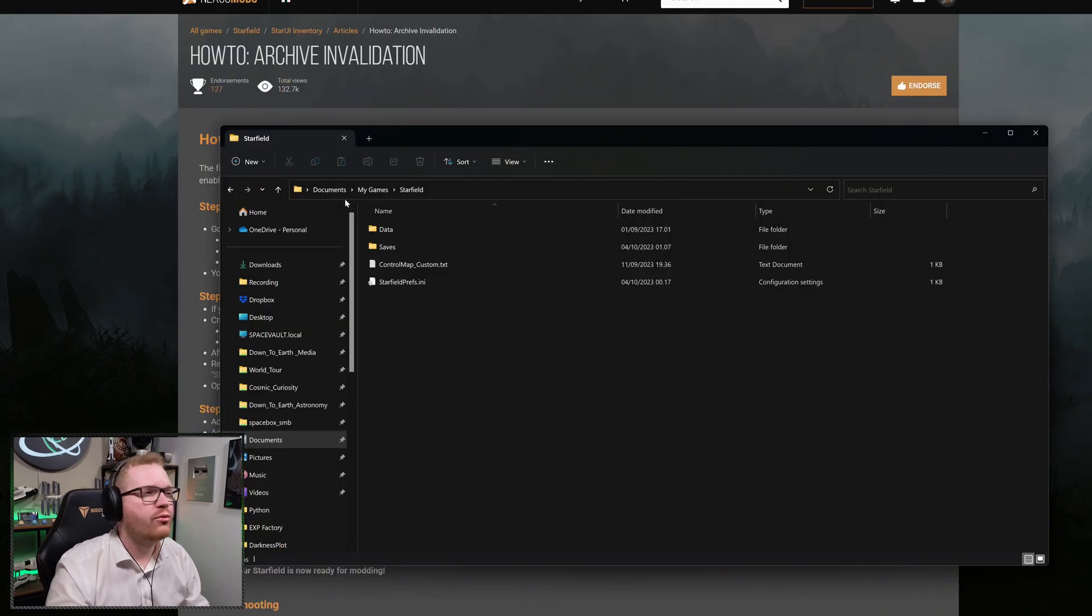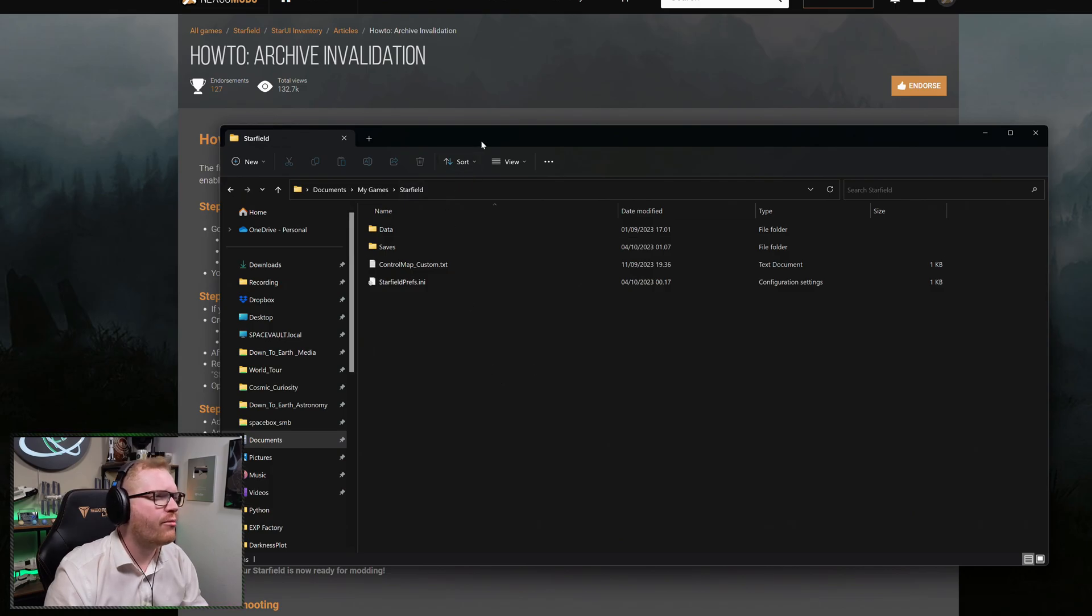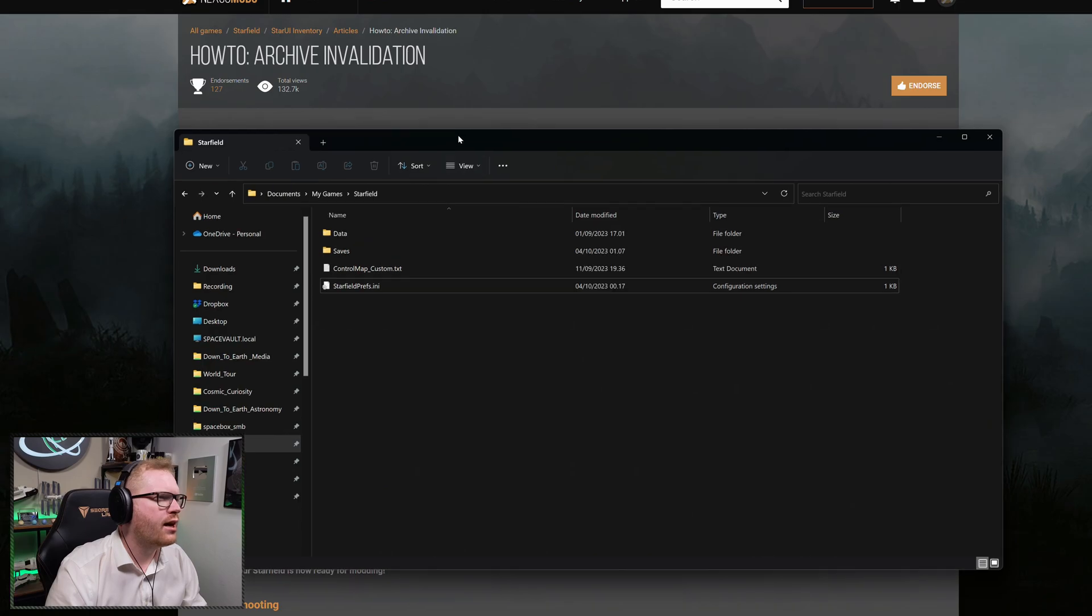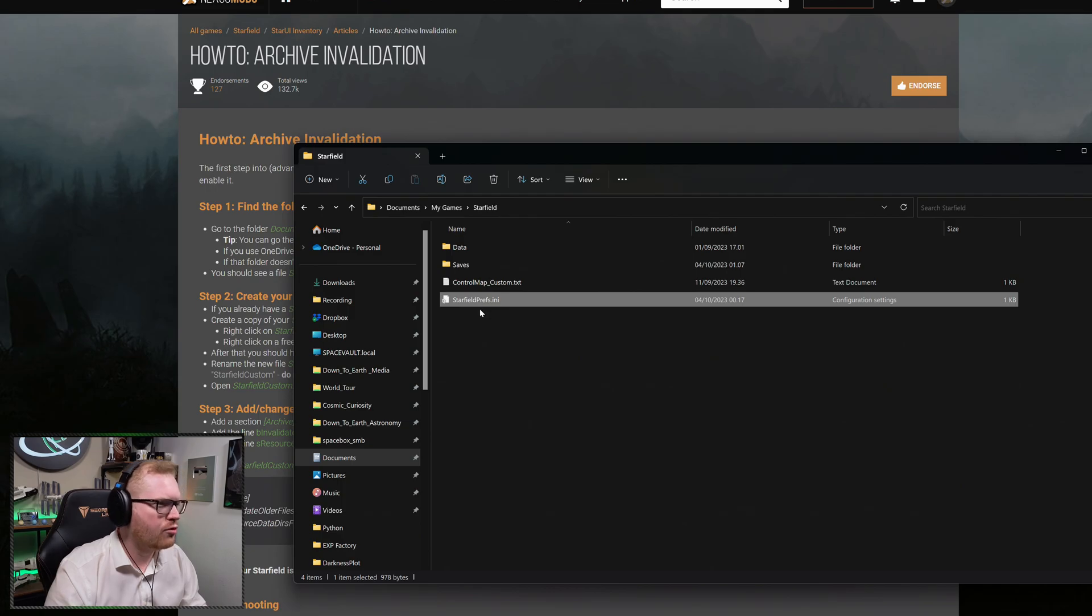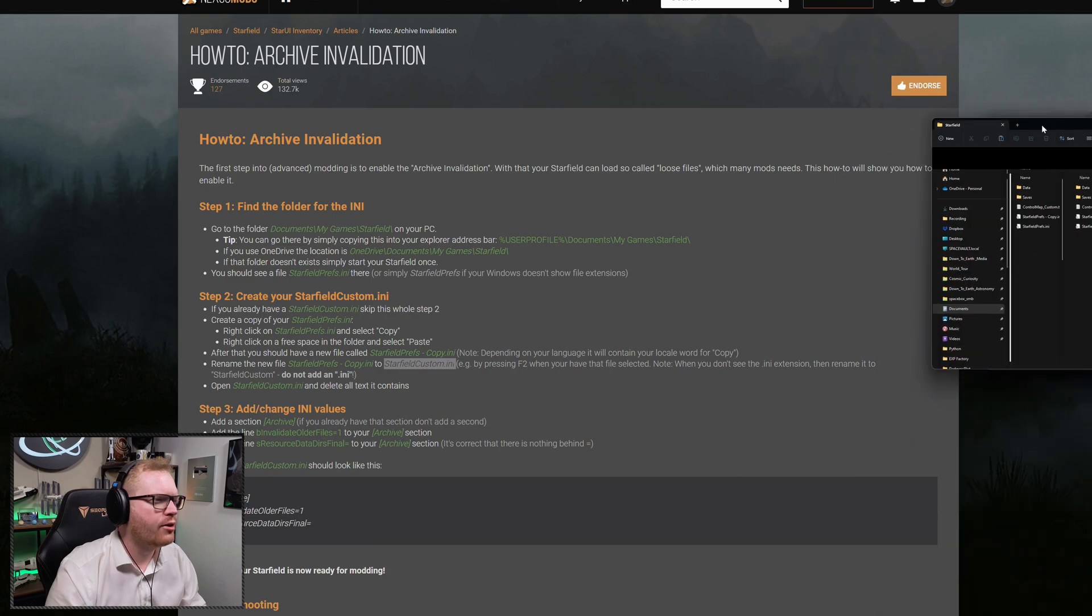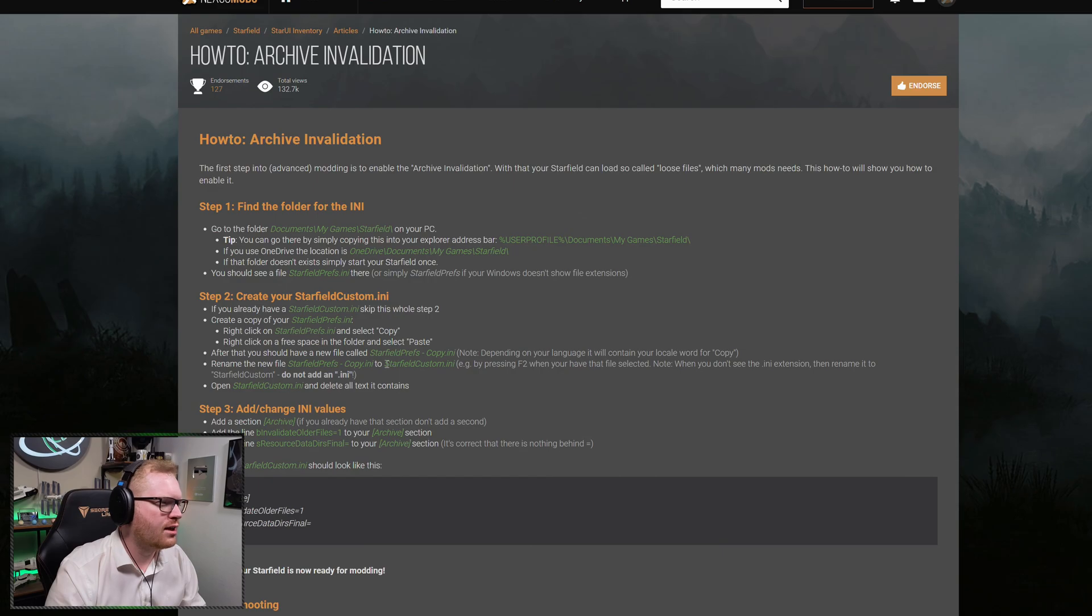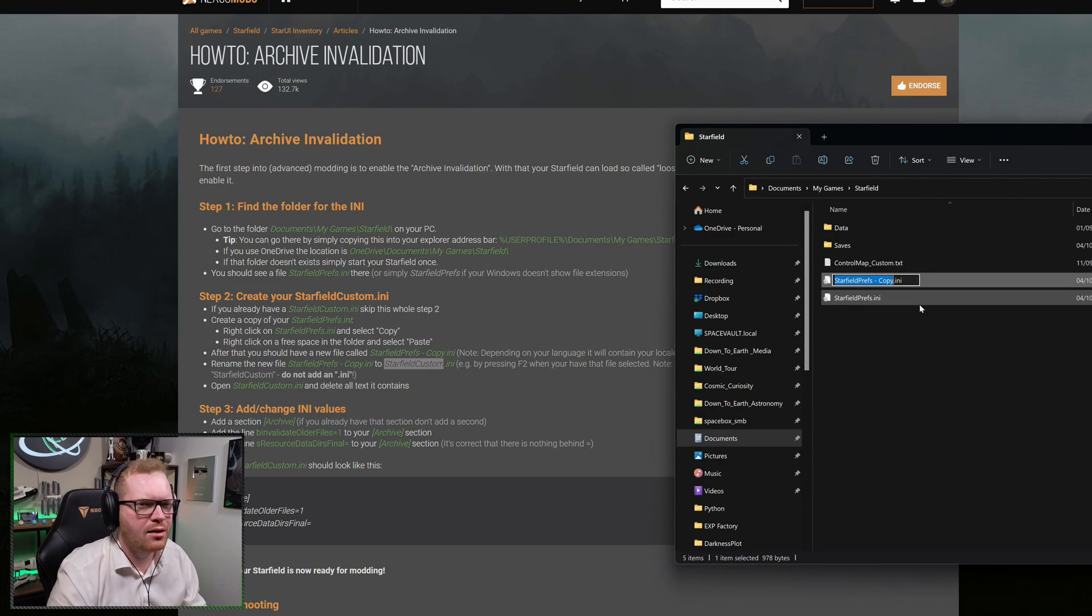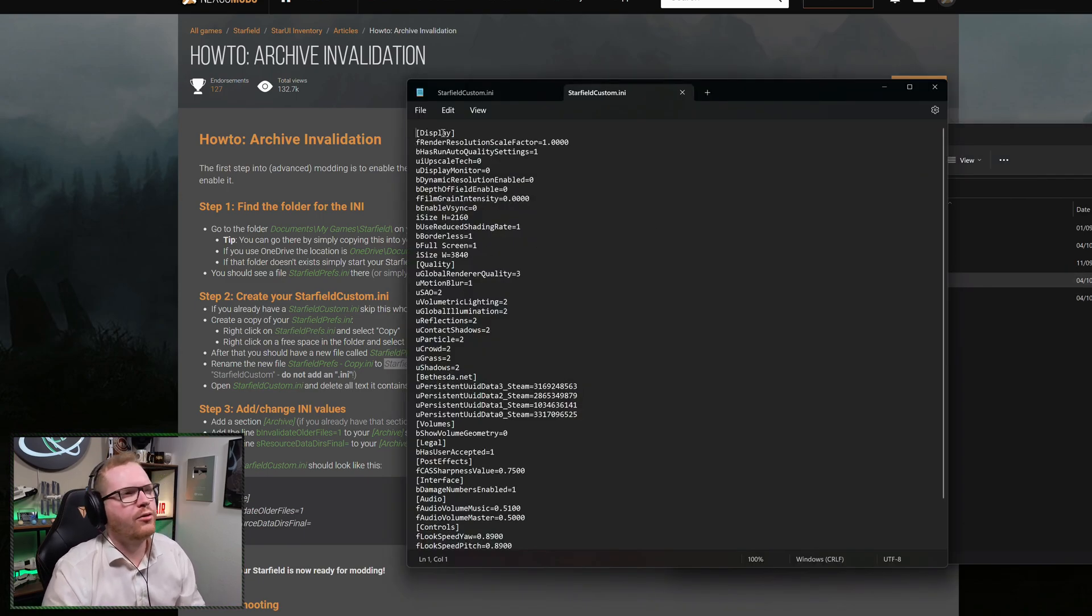So all you need to do here is just to go into Documents, My Games, and then Starfield, and your folder should look something like this. So in this folder, what we need to do is create a new custom INI file. We already have an INI file here. So what we're going to do is make a copy of that file, like so. And as the guide also says over here, we're going to rename that file to StarfieldCustom.ini. So let's just take that, copy, and then take that new copy we made and rename it, like so.